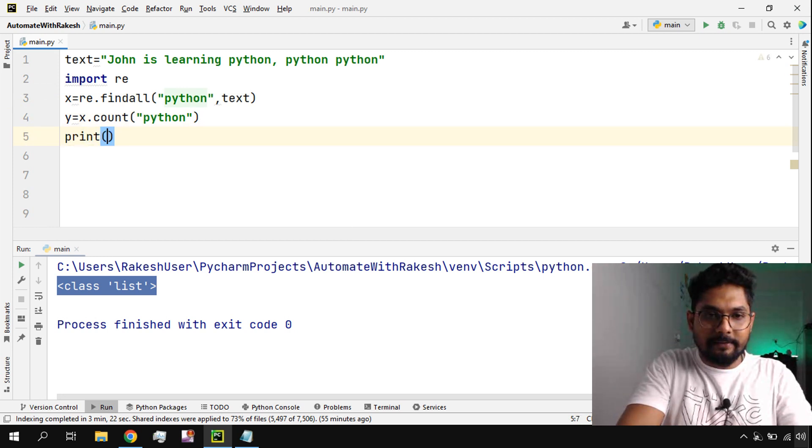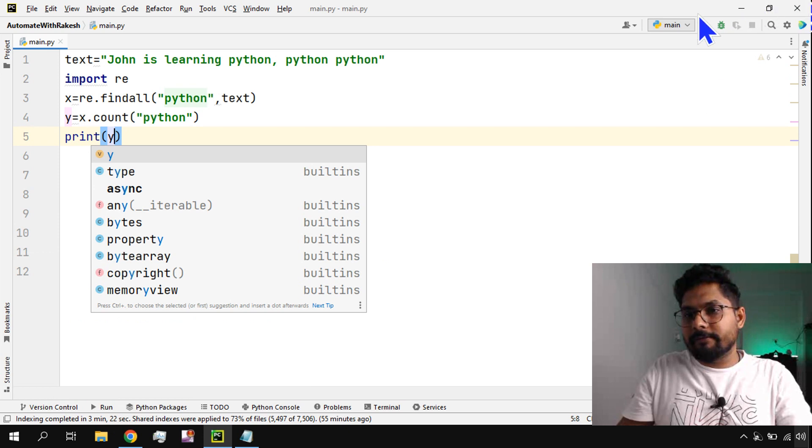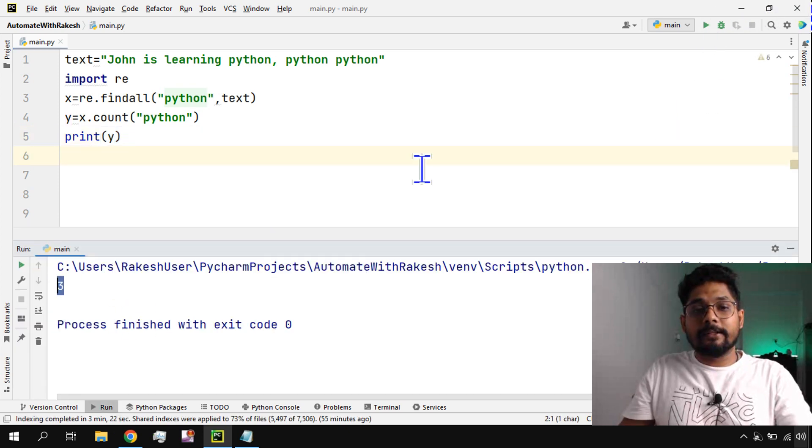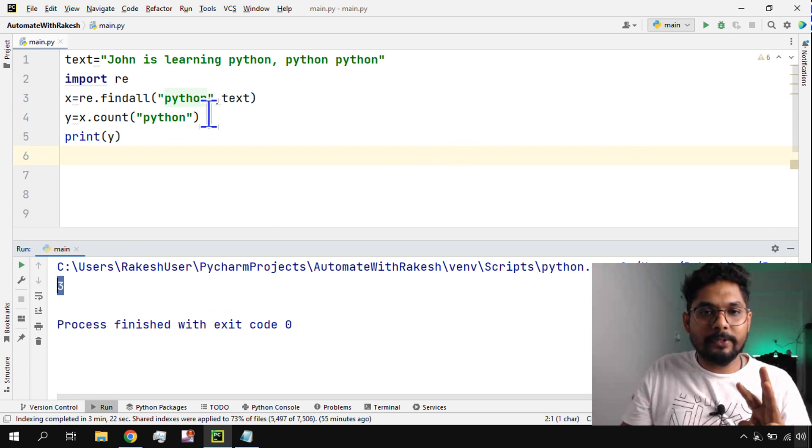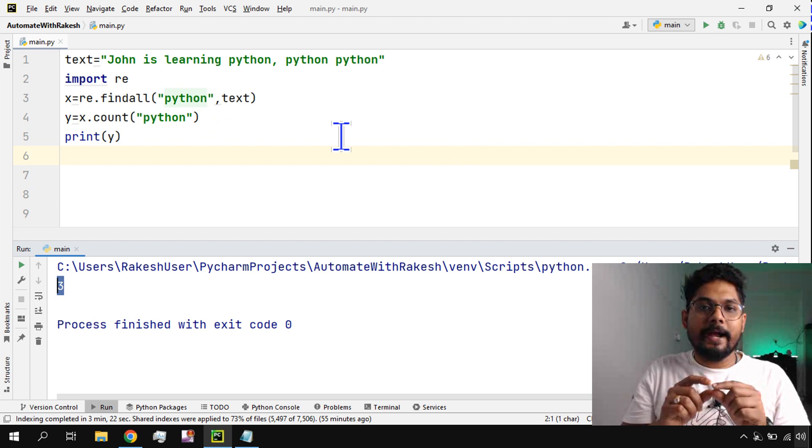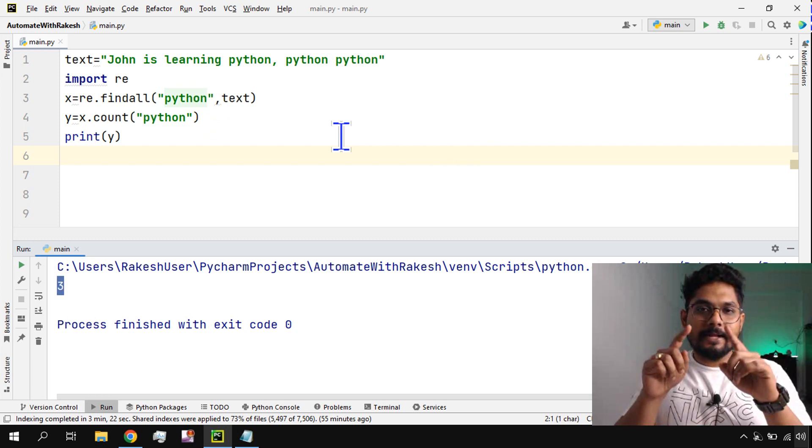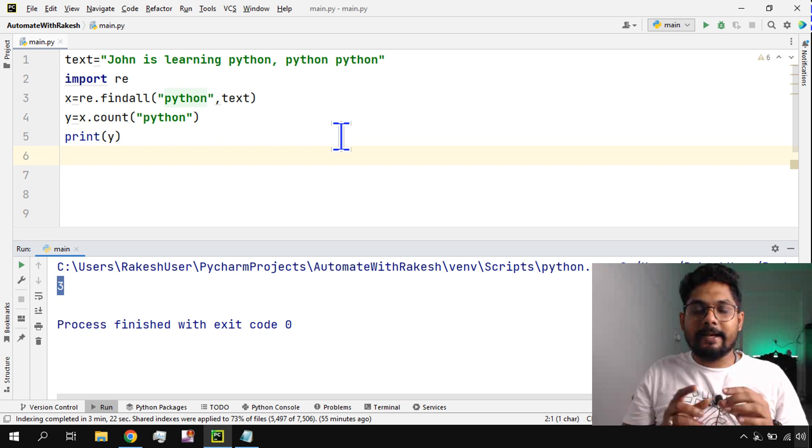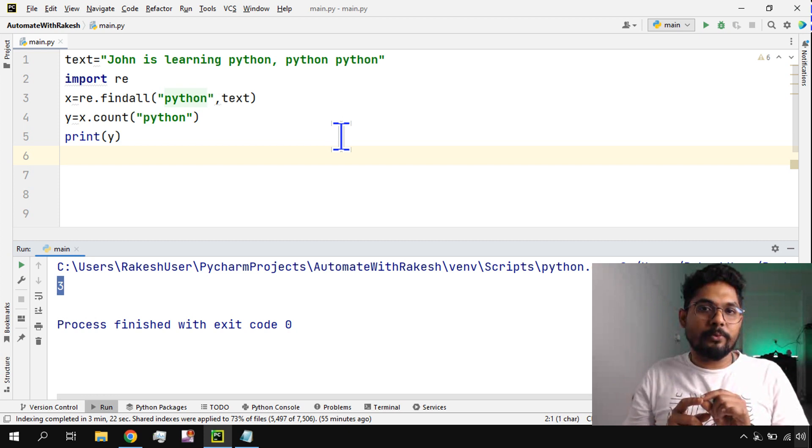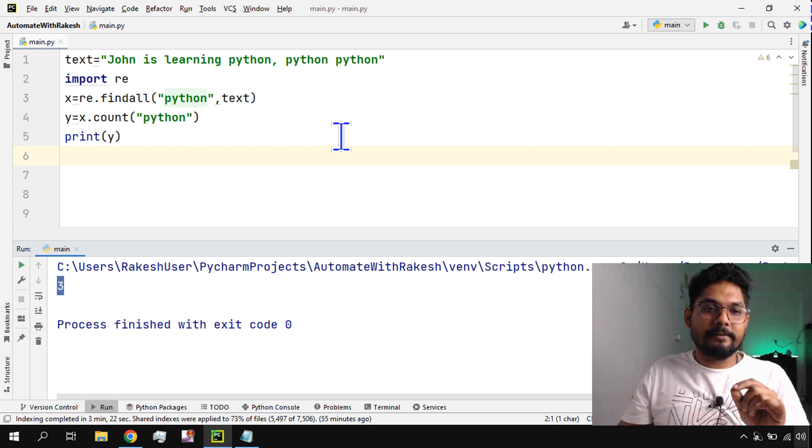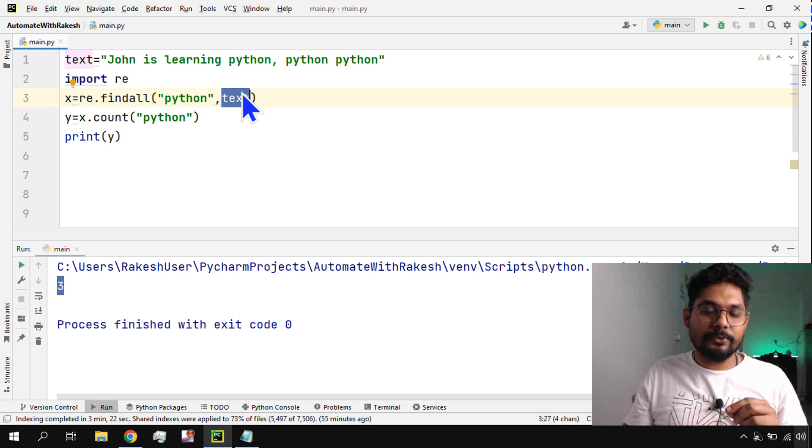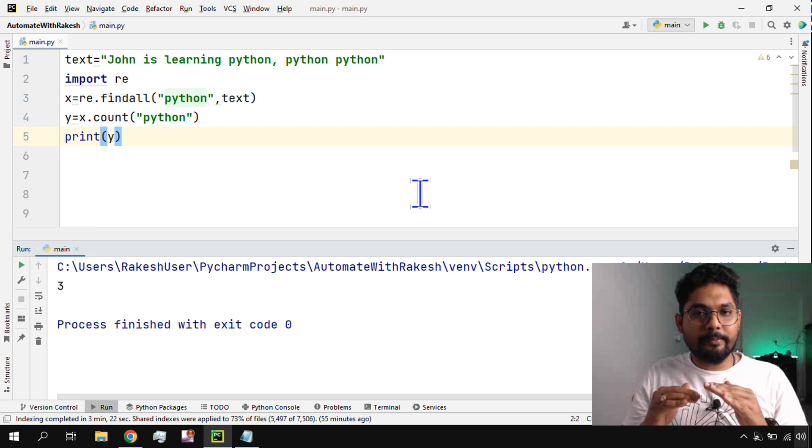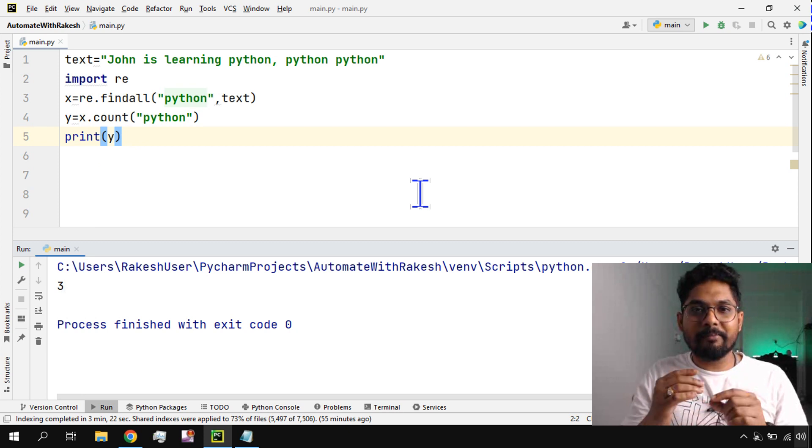If I run this, it is saying the total number of times Python is there is three. This is how you will be able to find a word. Just imagine there's an entire big paragraph like a word document, and inside that you would like to find how many times this word is there - then this is the easiest way to pass the values in a text variable and then find what exactly you need.